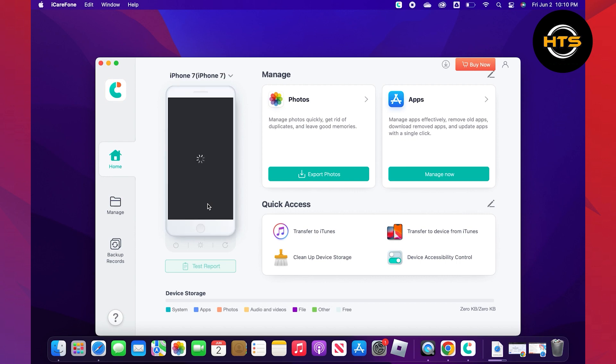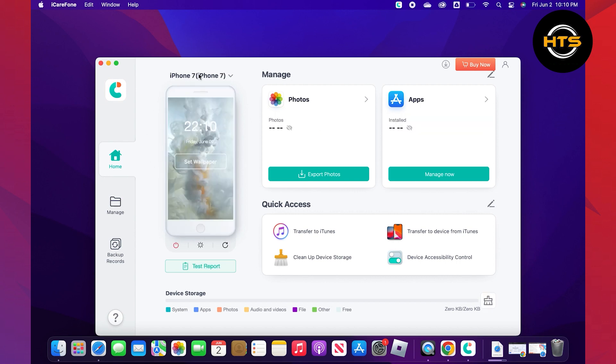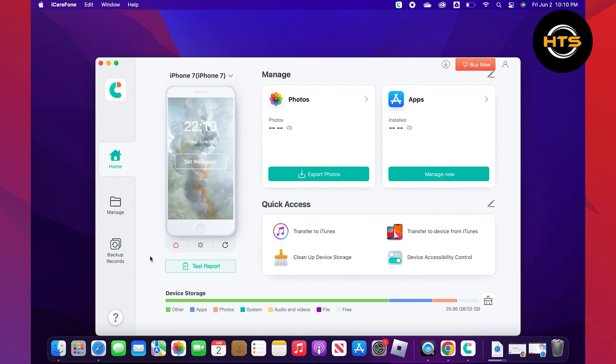Once you're in, you need to connect your phone with a USB cable. Now, click on backup records. After that, click on backup on your bottom right. Then, click on transfer.